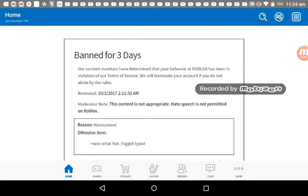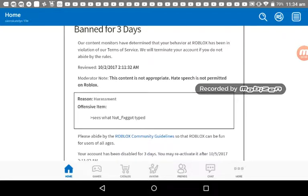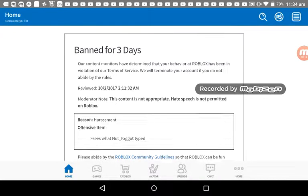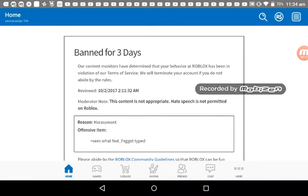I was just helping people and this person, I don't know how to say it, he banned me and I didn't even do a hate speech.